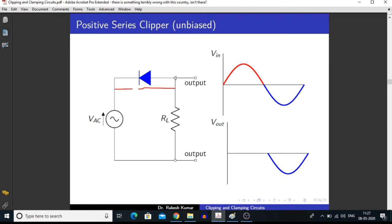When we measure a voltage across RL, since the circuit is not complete, we are getting zero voltage across RL. In this way, we are clipping off the positive half of the input signal, and we call it a positive series clipper.